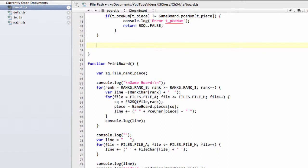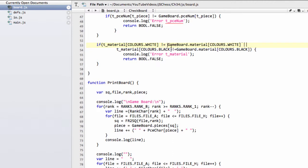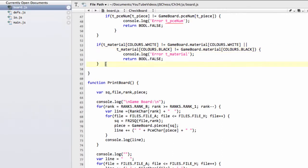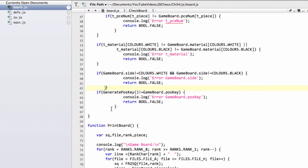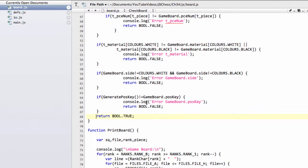That's thrown me out a few times as you've seen already in the series. The next check is very simple — it verifies the material scores, making sure that for white and black the temporary material array matches gameboard.material. We then check the side is either white or black, because if it's not we're in big trouble. Finally, we freshly generate the hash key and confirm it matches the current incrementally updated hash key. If everything checks out, we return true and can be fairly satisfied that the integrity of all information in our gameboard structure is okay.